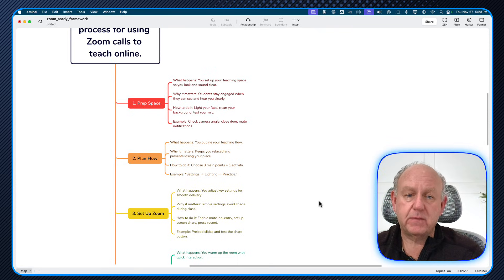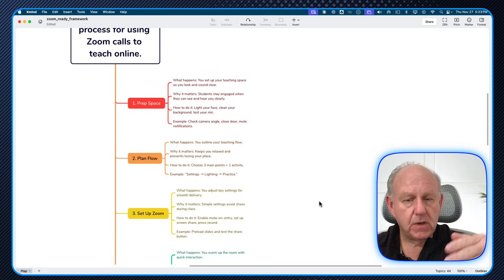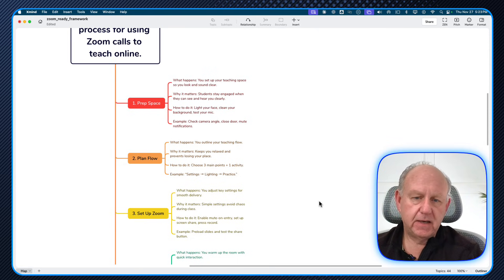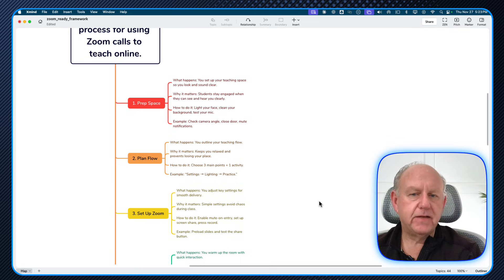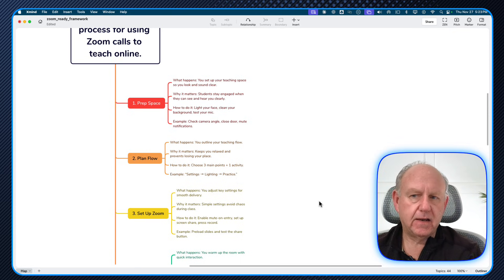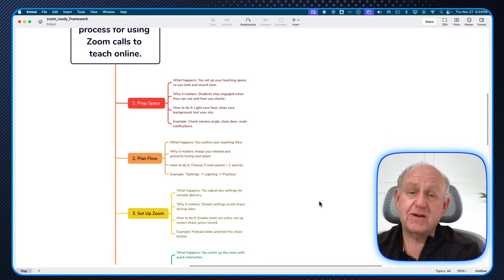Often I use the mind map as part of the presentation and just kind of go through it. It's a talking point for me, but it's also the reference of the steps. It's still text.